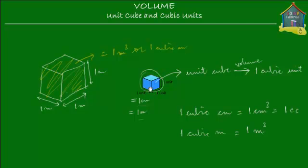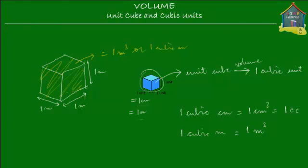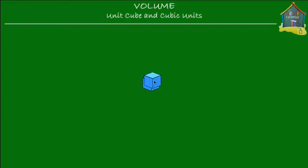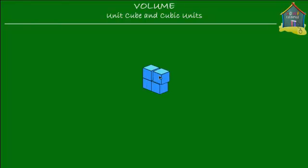Now we use unit cubes to build solids, and let me show you how. Here is a unit cube — I use a few of these: this one here, this one here, and this one here. So I used four unit cubes to make this solid over here.